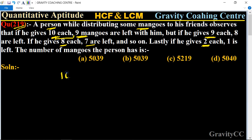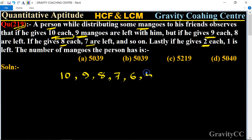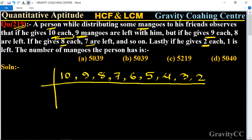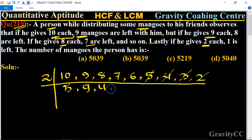First of all, we will find the LCM of 10, 9, 8, 7, 6, 5, 4, 3, 2. Breaking these down: 4 cancels 2; 3 cancels from 6; 5 cancels from 10; 4 cancels 8; 2 is cancelled; 9 remains; 7 remains; 3 cancels from 9. So the prime factors remaining are 2, 5, 9, 4, and 7.